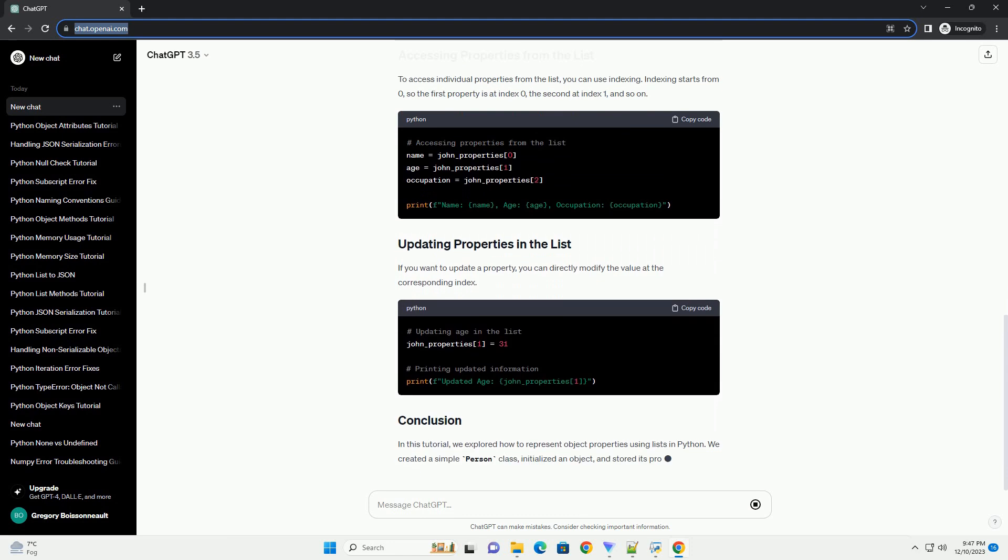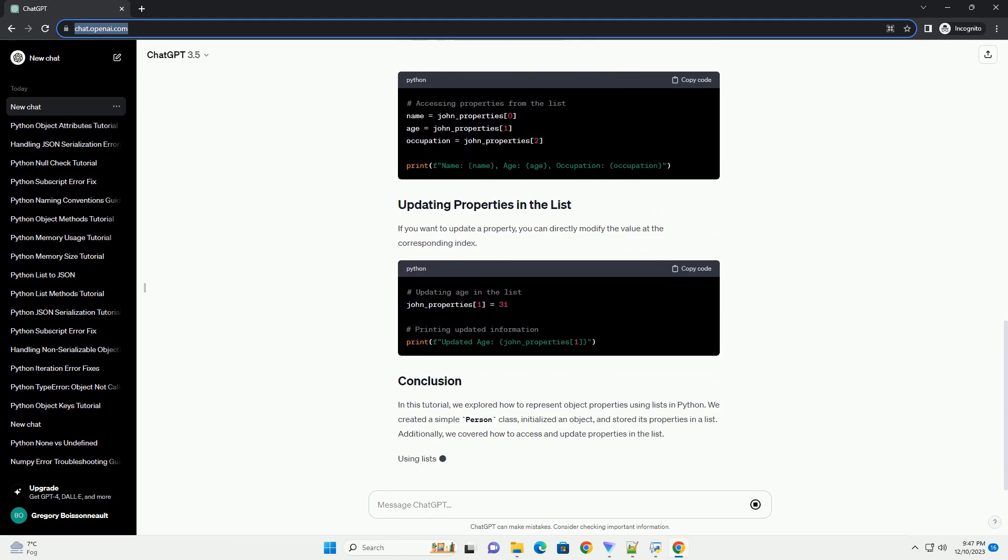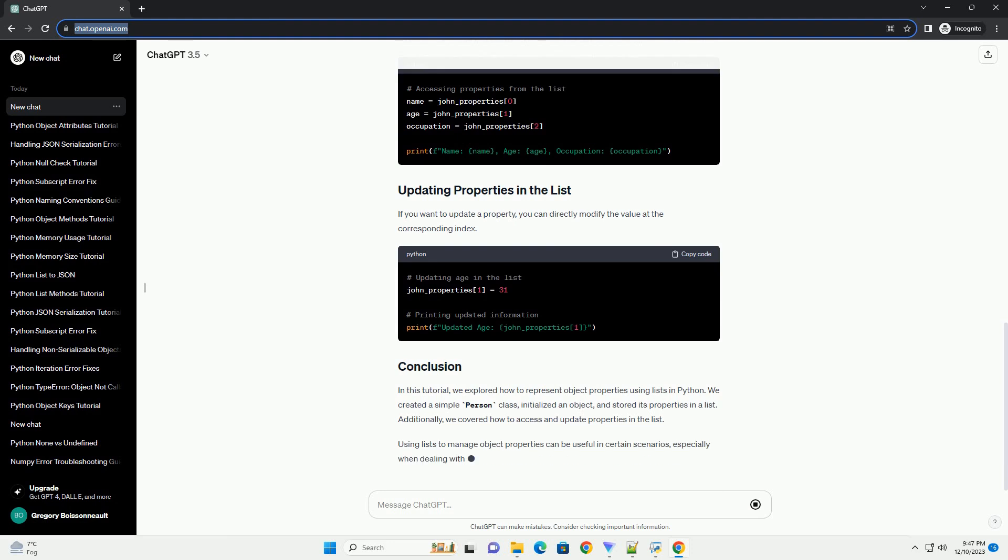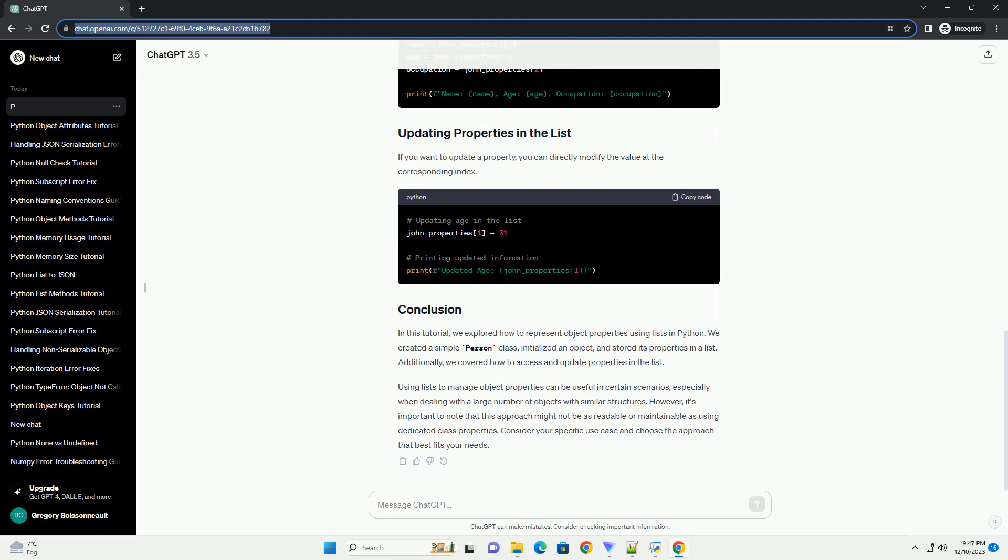In this tutorial, we will explore how to work with object properties using lists in Python. Let's start by understanding object properties and how lists can be used to represent them. Object properties are essentially attributes or characteristics of an object.